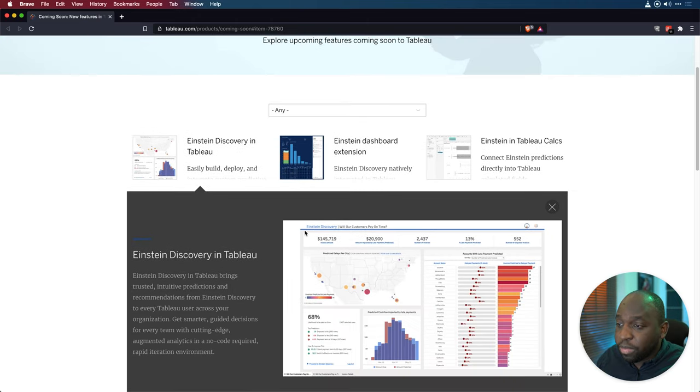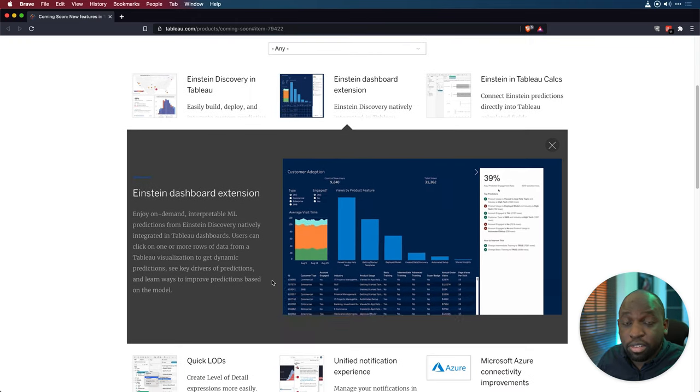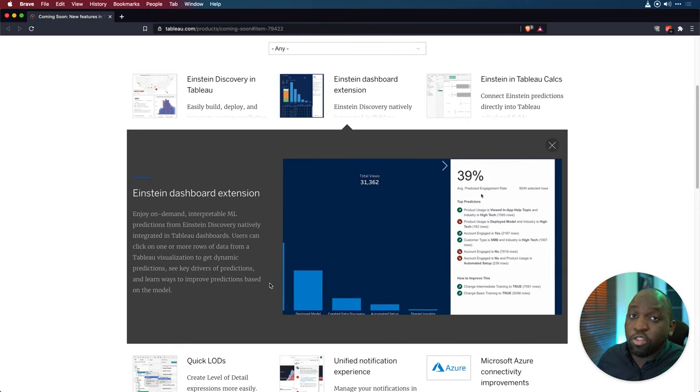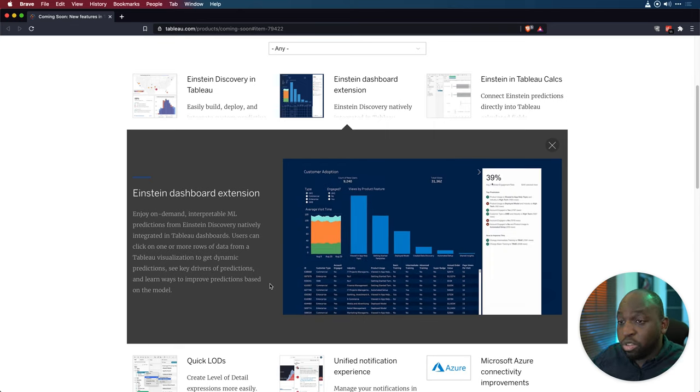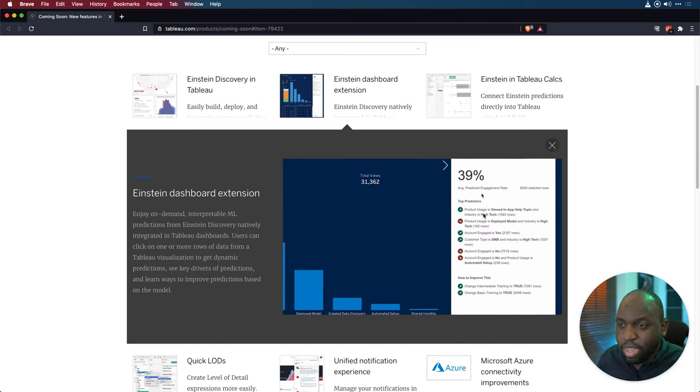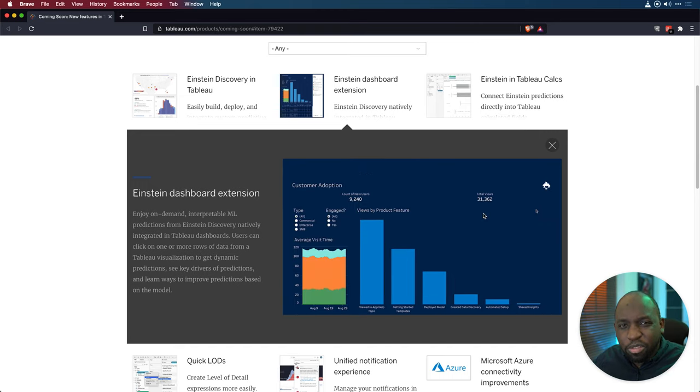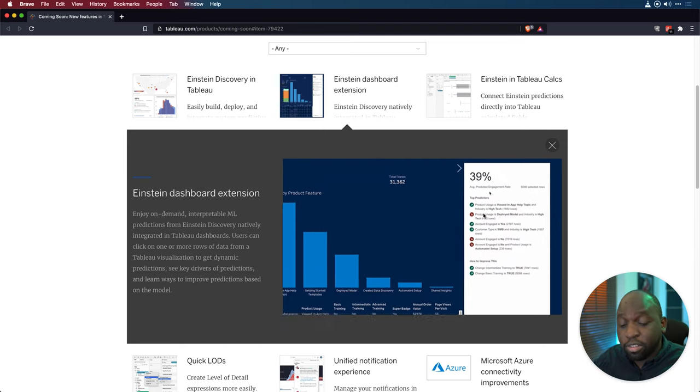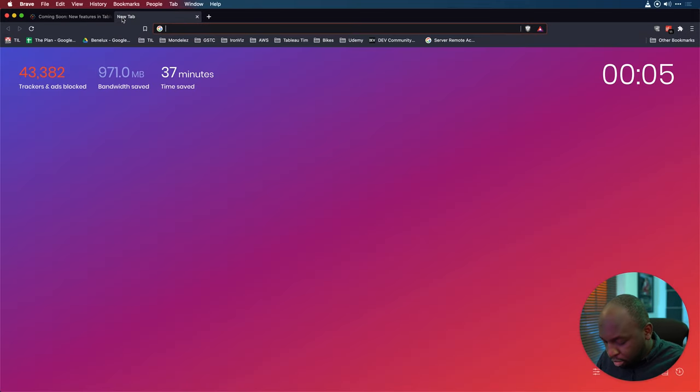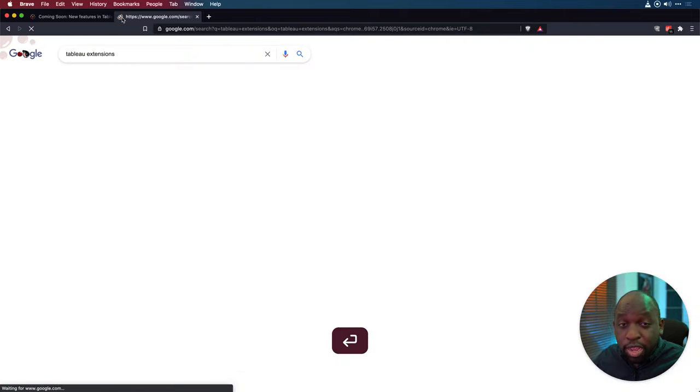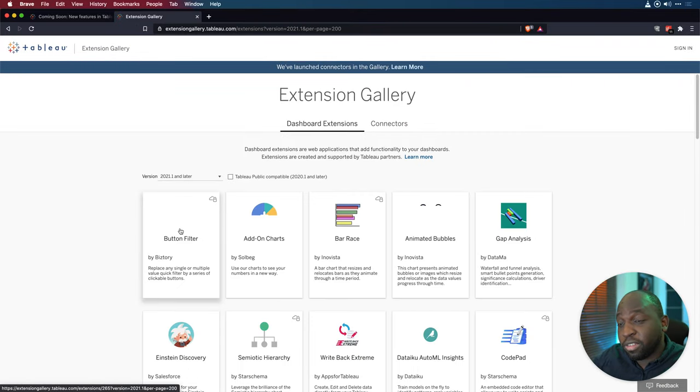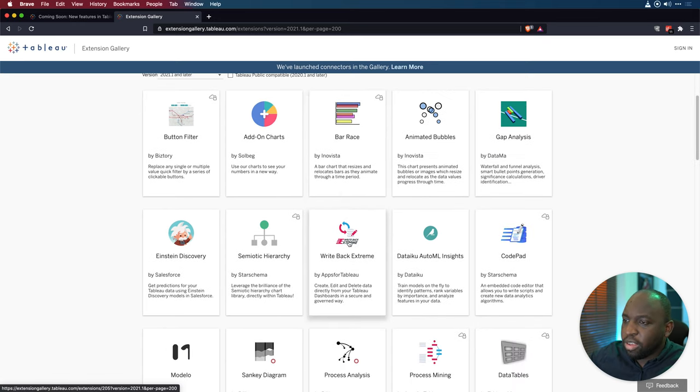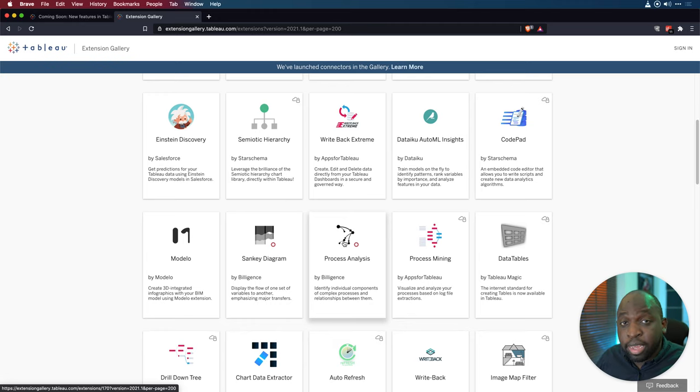The next one, Einstein dashboard extension, this is an extension. So this is not a feature built into the product. It's something that you can choose as a developer or an author to put into a dashboard. But what it will do is it'll essentially surface those insights. So you can see here on the sort of tooltip that's coming up, they've got some sort of predictions and some insights from this data source. That's being powered by something called an extension. If you don't know what an extension is, go check out the Tableau extension gallery.